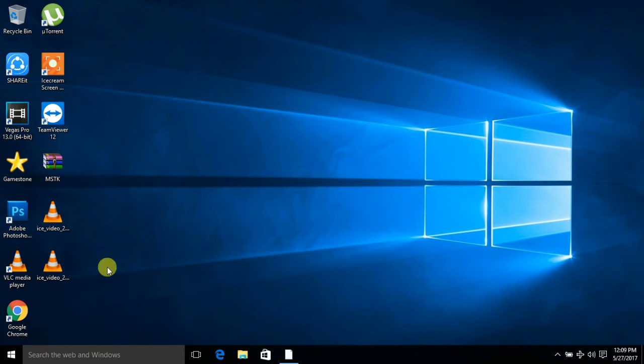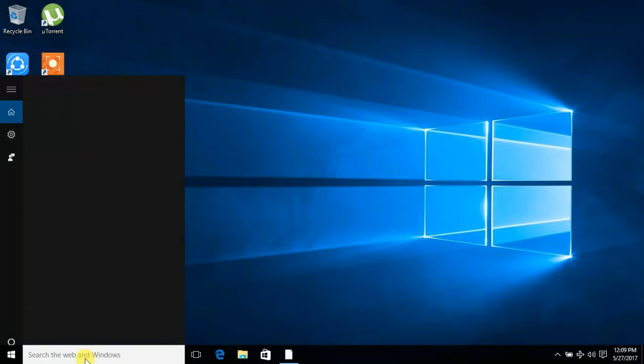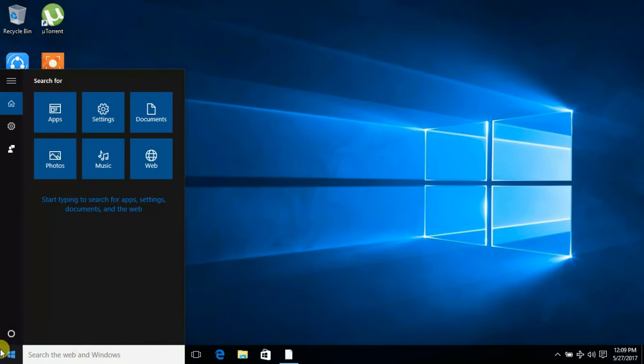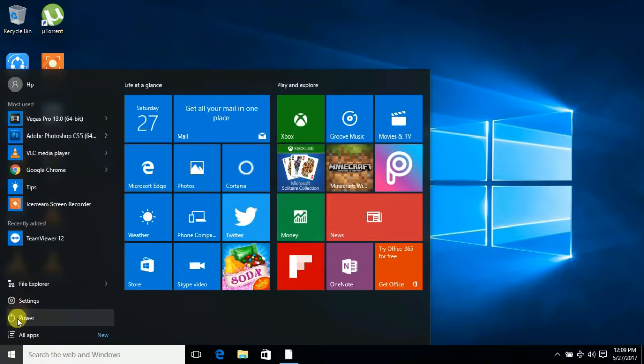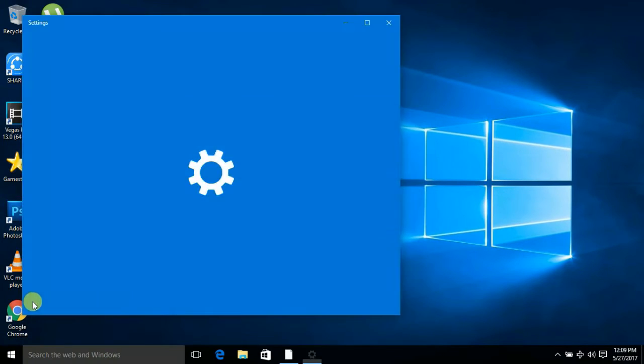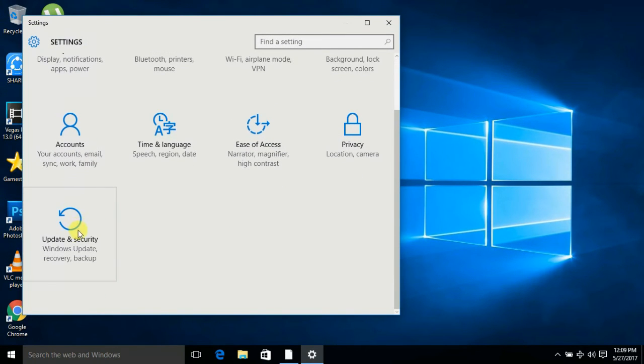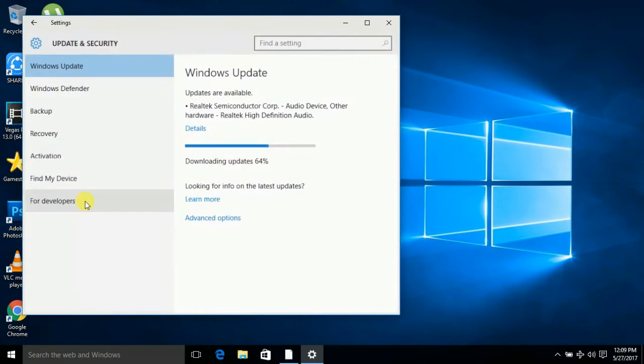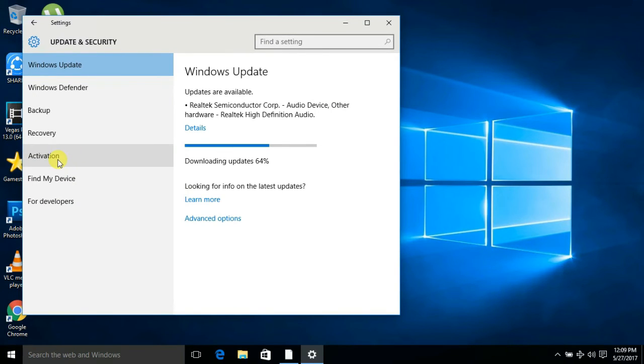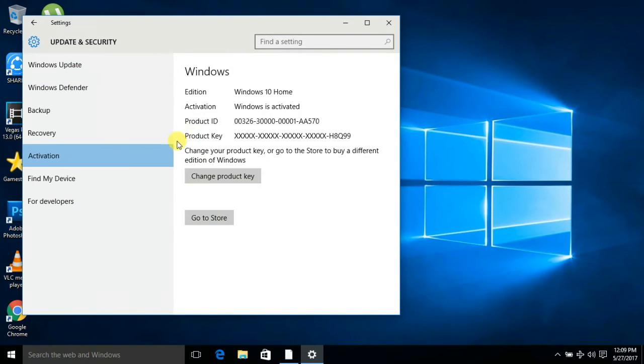Now to check if Windows is activated, you need to go to Settings. Here at the bottom, Update and Security. Here is Activation. Click this tab. Windows is activated.